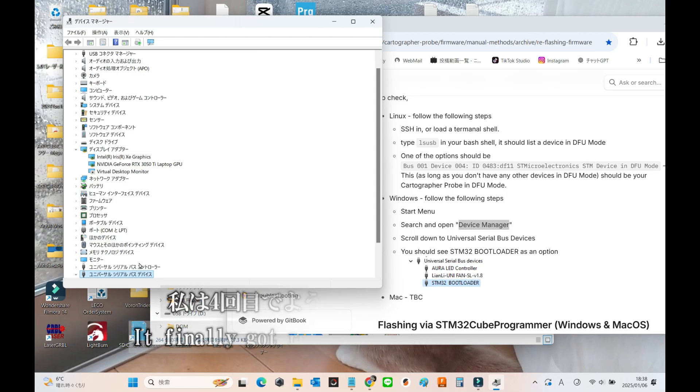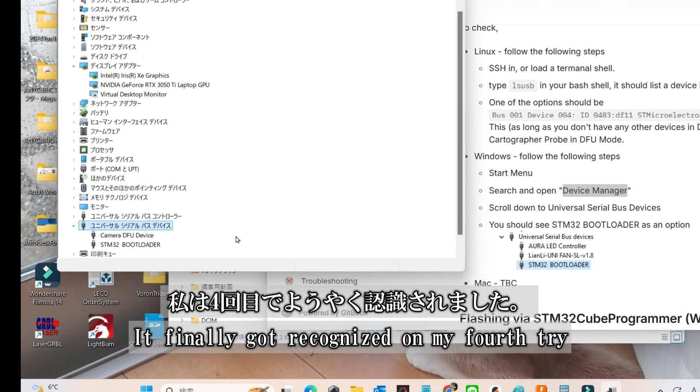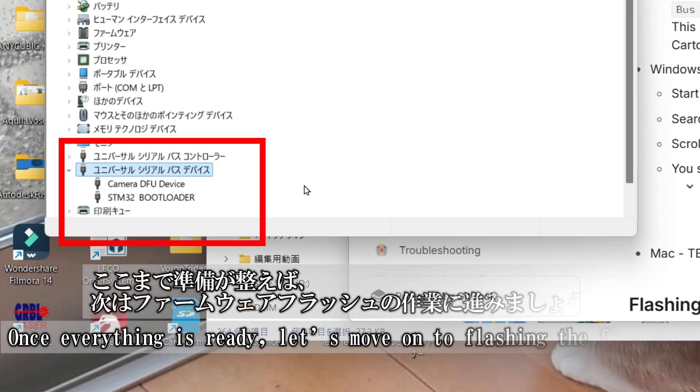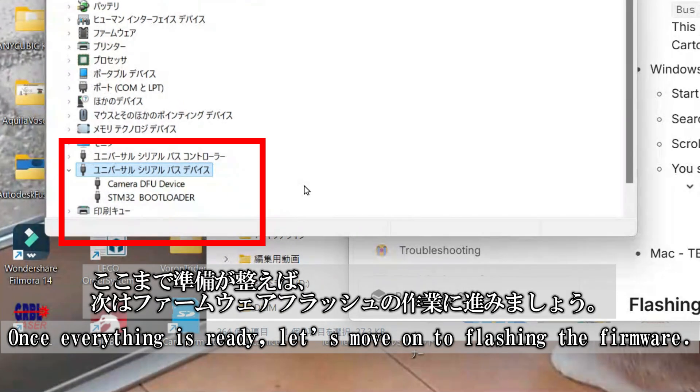It finally got recognized on my fourth try. Once you've got everything set up, it's time to move on to flashing the firmware.